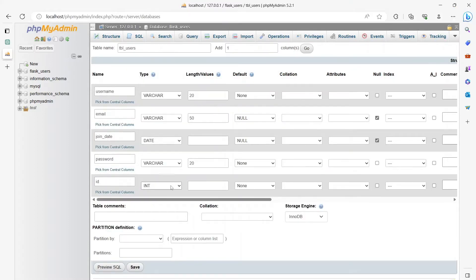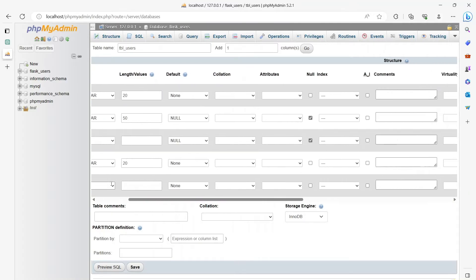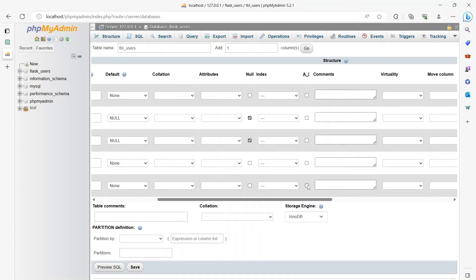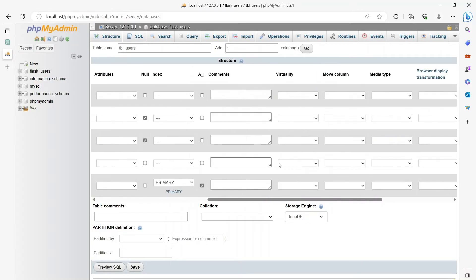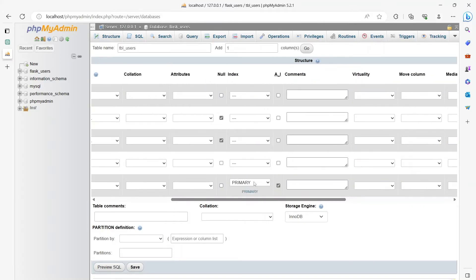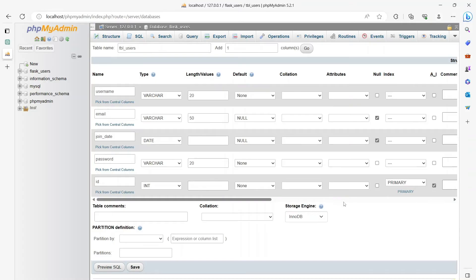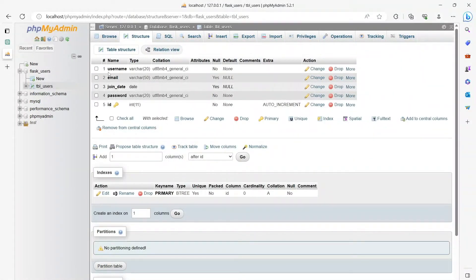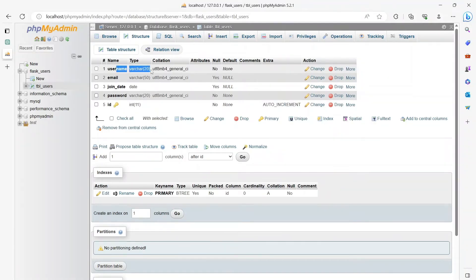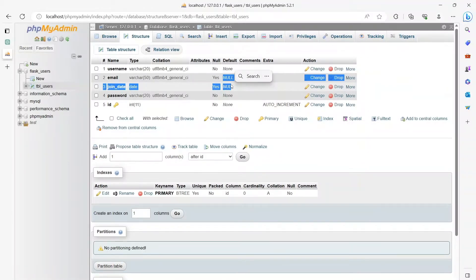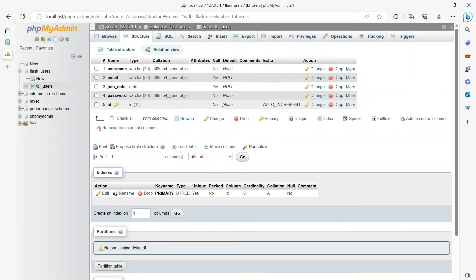ID will be an integer. The primary purpose of adding an ID is so that it can identify each row uniquely — if there are a hundred users, every user will have a unique ID. Click 'auto increment,' which means you will not have to insert an ID manually; it will be automatically increased for each new record added. It is automatically set as primary key when auto increment is set. Now let's save it. We have our database ready with five columns: ID (primary key, auto increment), username (max length 20), email (max length 50), join date, and password.